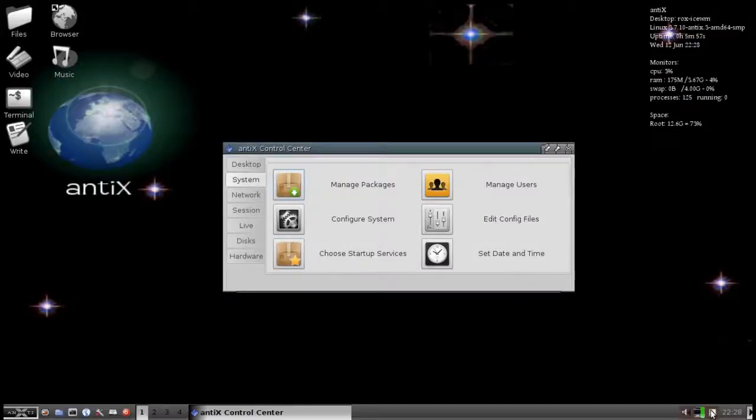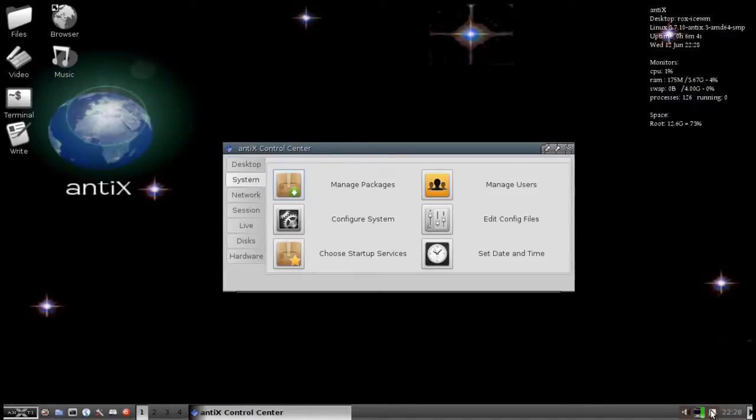Hello everyone, DolphinOracle back again, looking at AntiX 13 and installing Dropbox on AntiX 13.